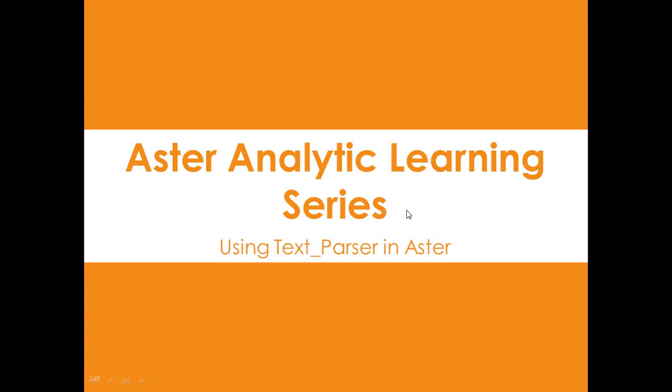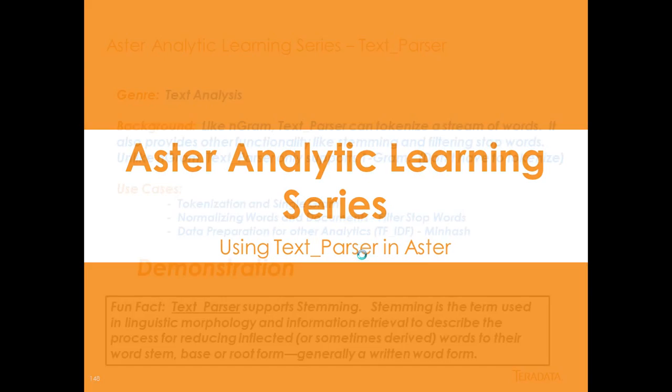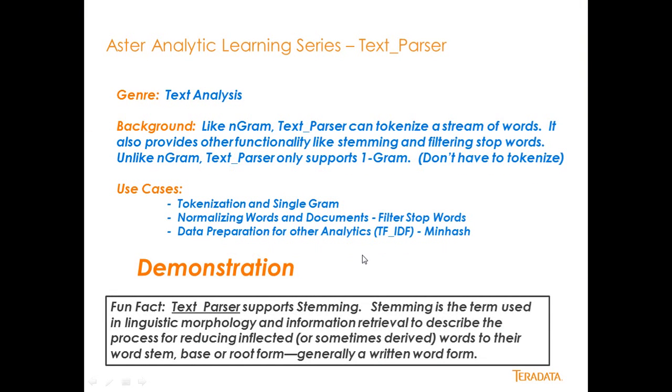Today, we're going to go over Aster Analytic Learning Series using TextParser in Aster. So, TextParser is part of our text analytics genre of analytics available to you in Aster.